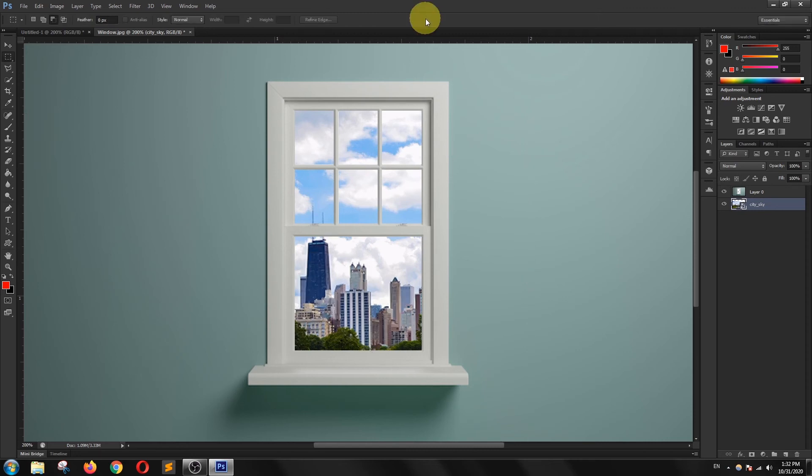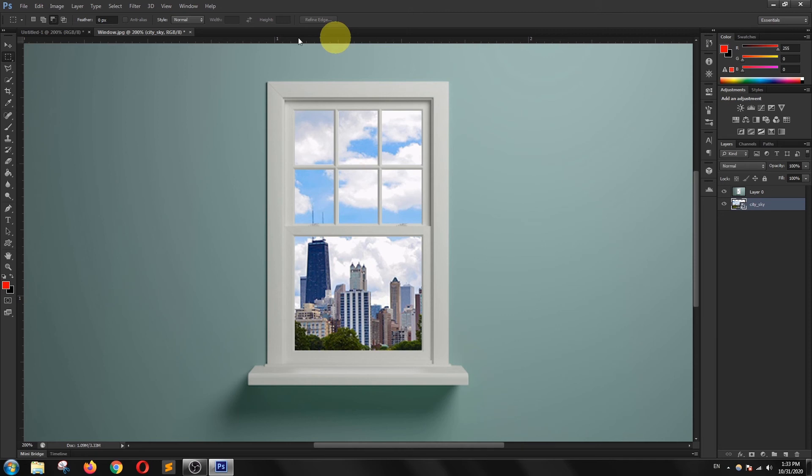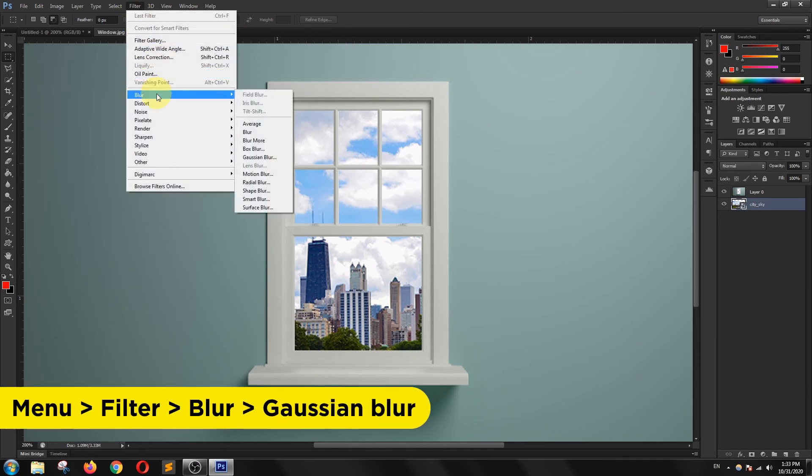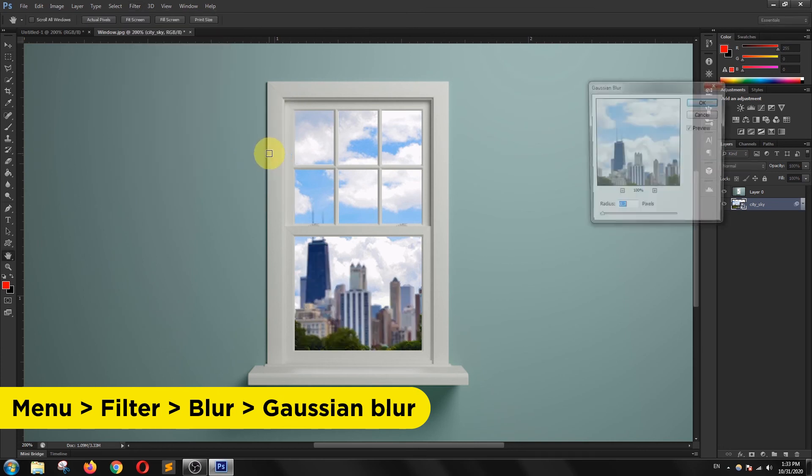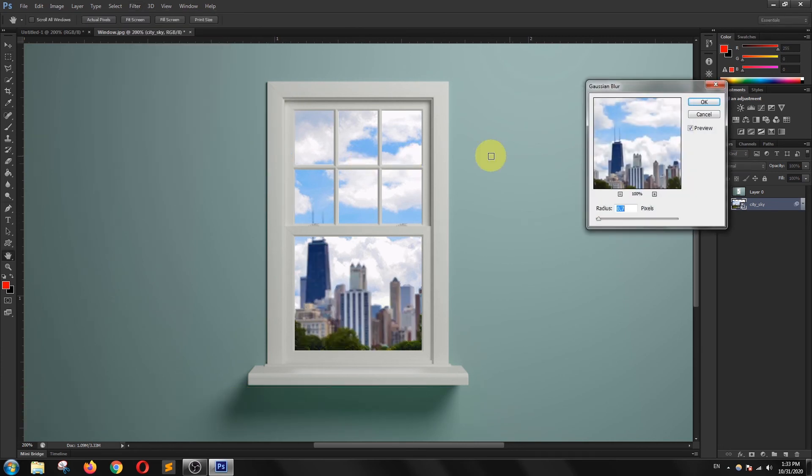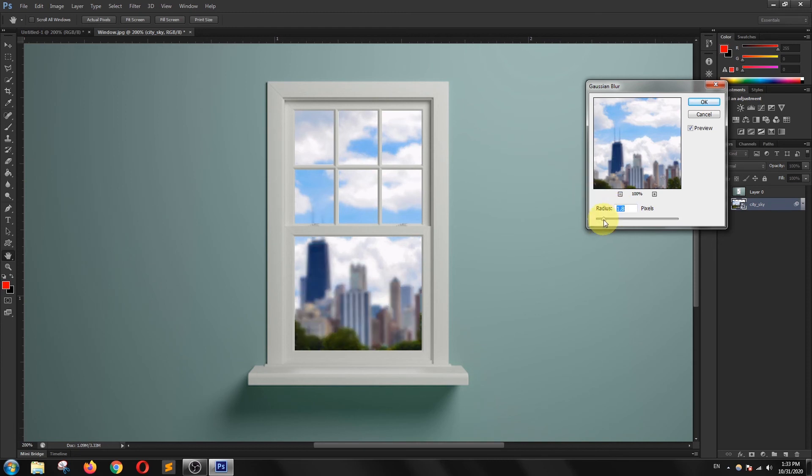Now to make it more realistic, I am going to apply a blur filter to this background image. I am going into the filter menu and I will choose the blur filter. I am using Gaussian blur and I will adjust it a little bit.